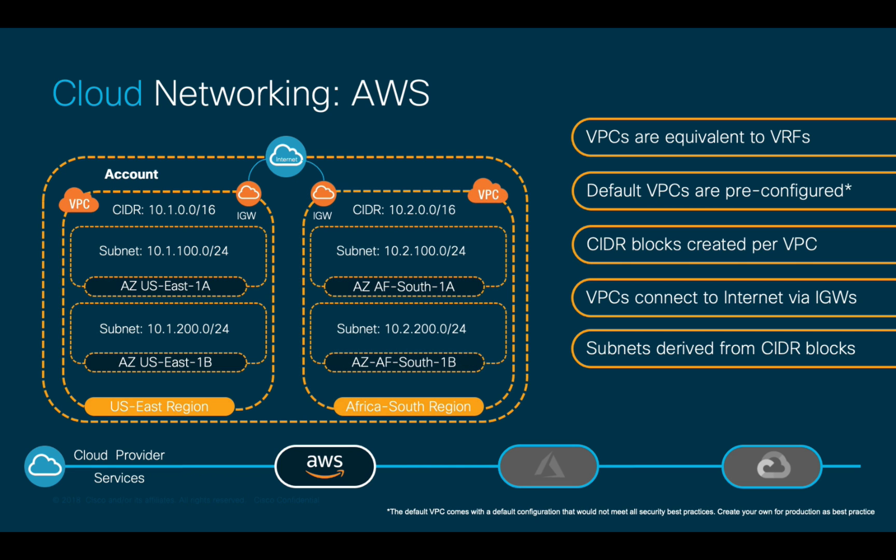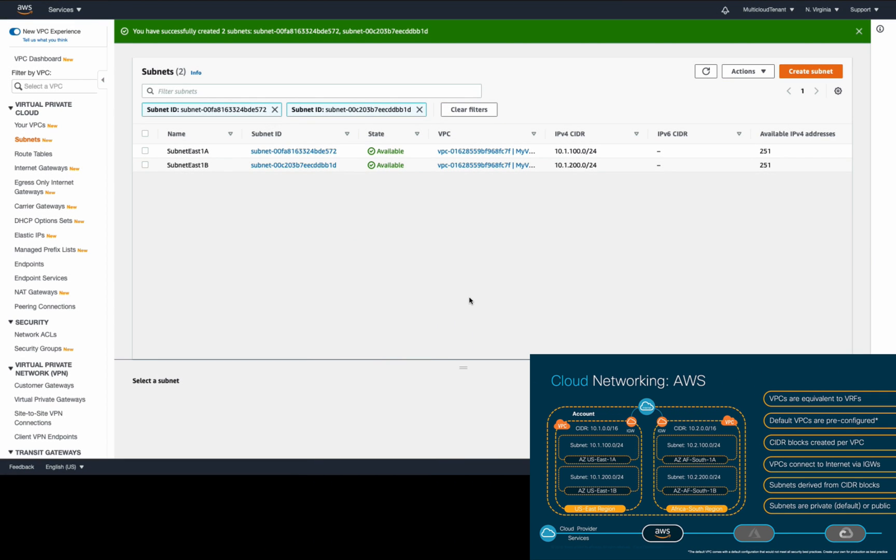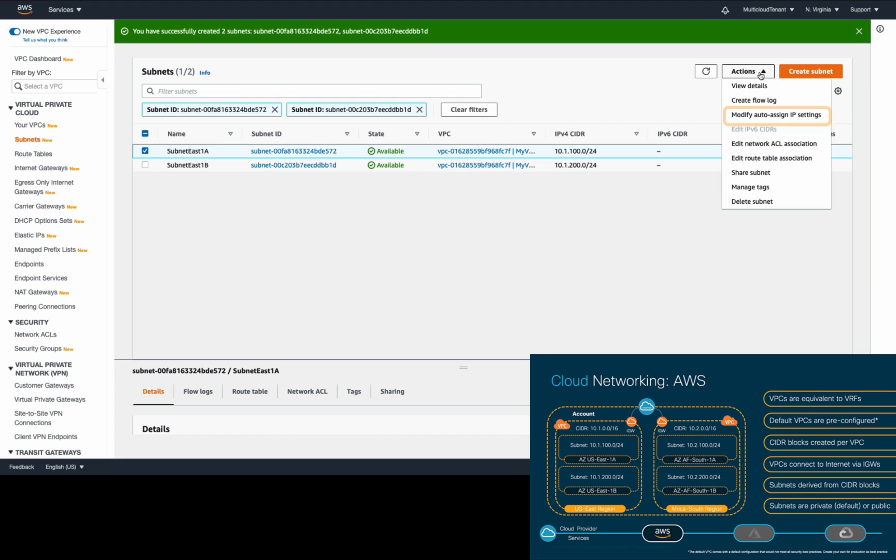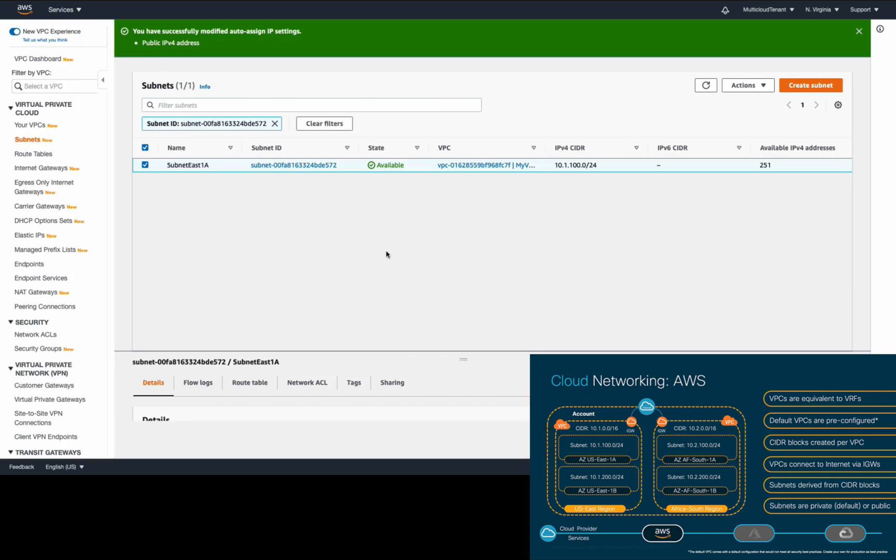Every subnet you create is going to be private by default. So if you want to enable them to become public, you just have to adjust its settings so that VMs in such subnets get both a private and a public IP address.